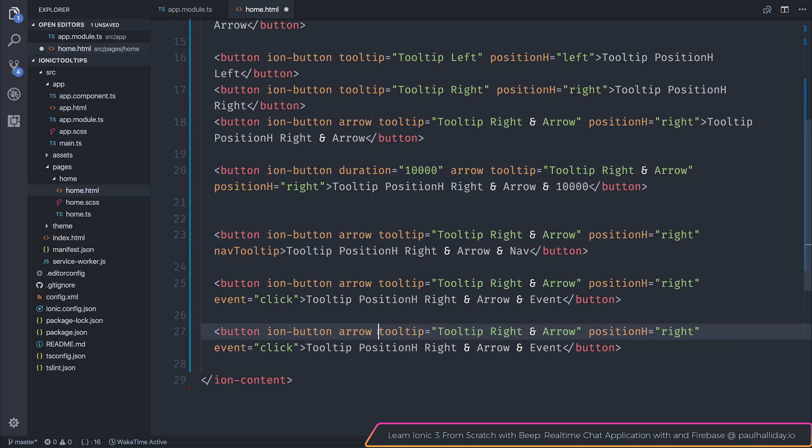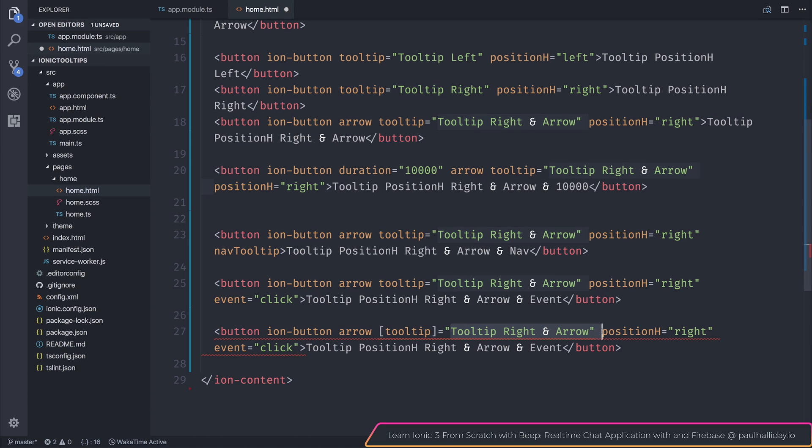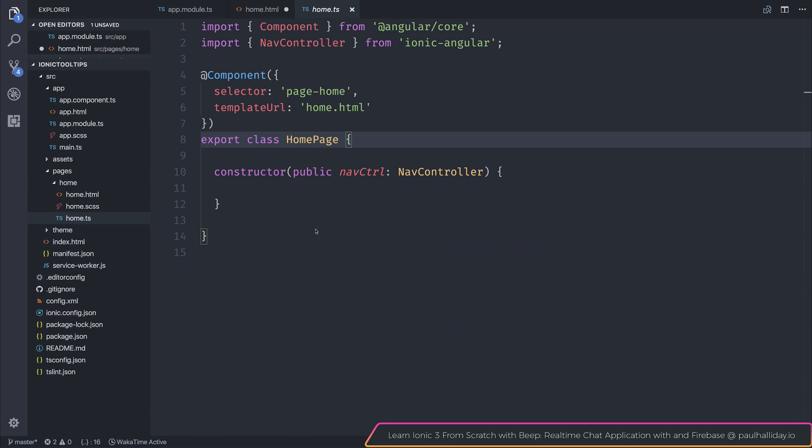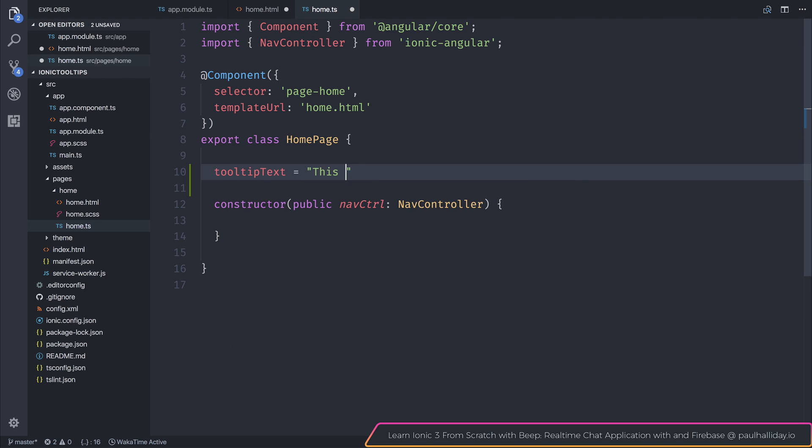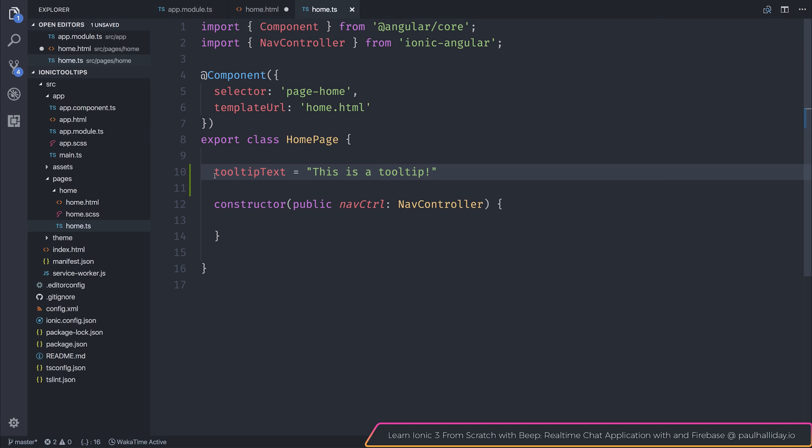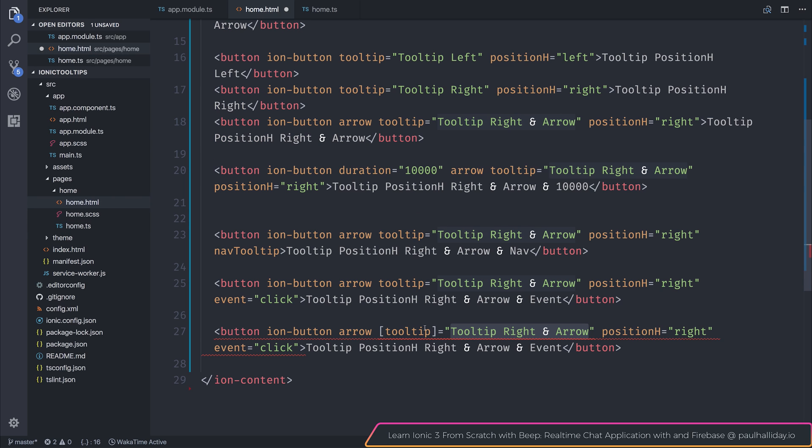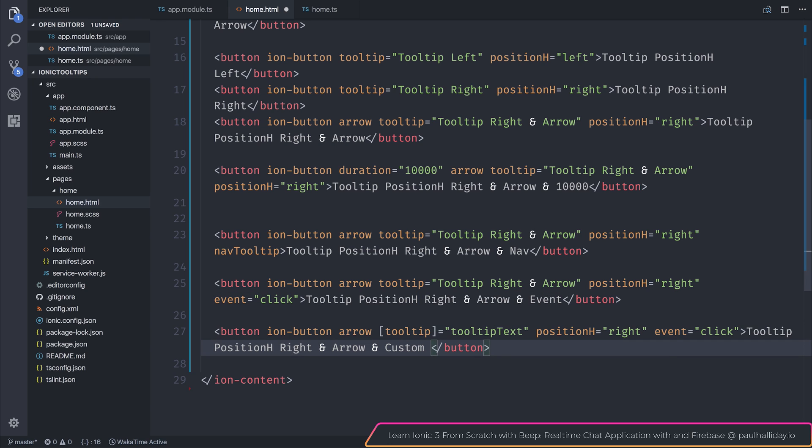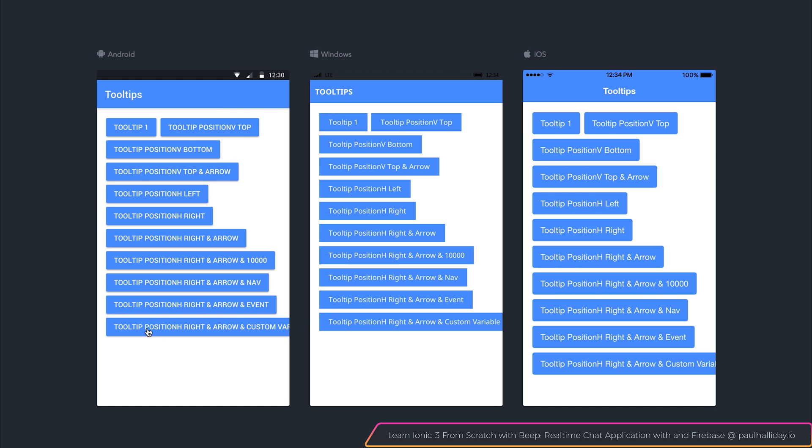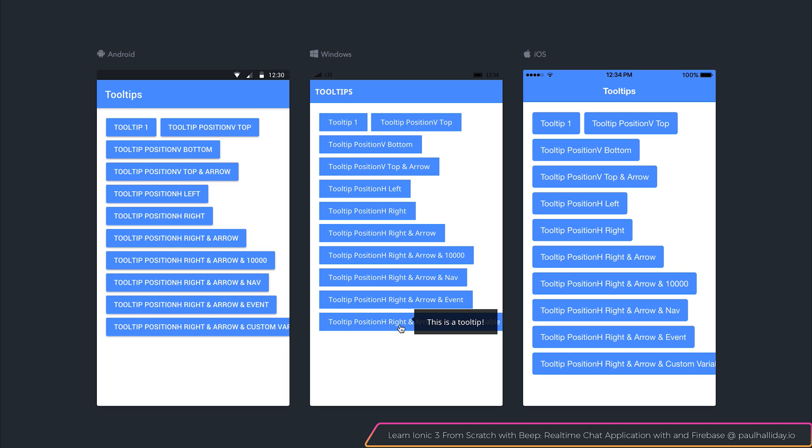Also, if we wanted to, we could take this tooltip here and bind this to a variable. So let's make a variable inside of our home.ts with tooltip text equals to this is a tooltip and instead of entering the text here in our markup, we can simply point it at that variable. We'll call this one custom variable. If we now click our position page, right arrow and custom variable, you can see that we do get this is a tooltip and that comes from the variable inside of our component.